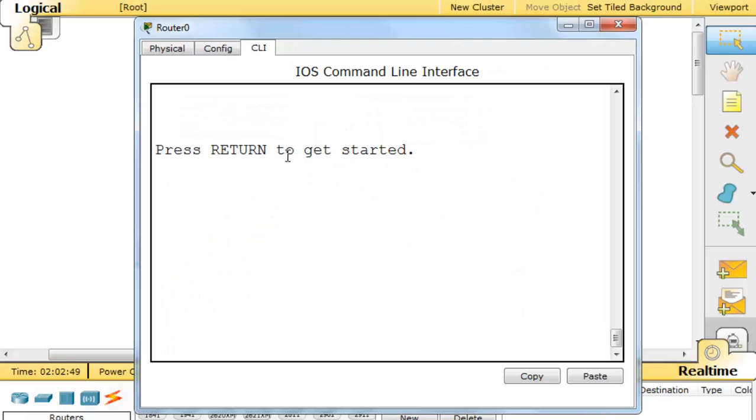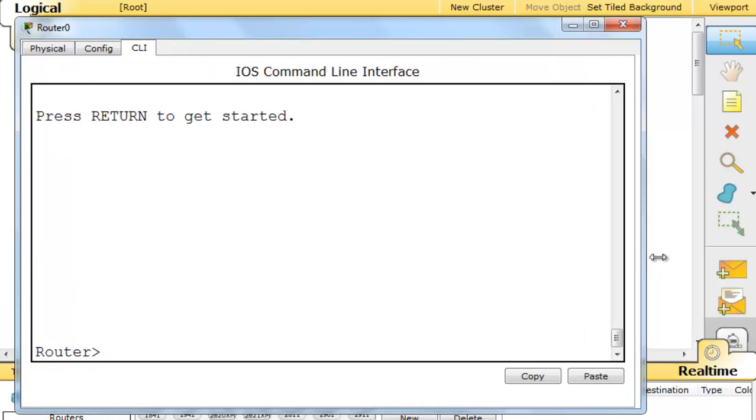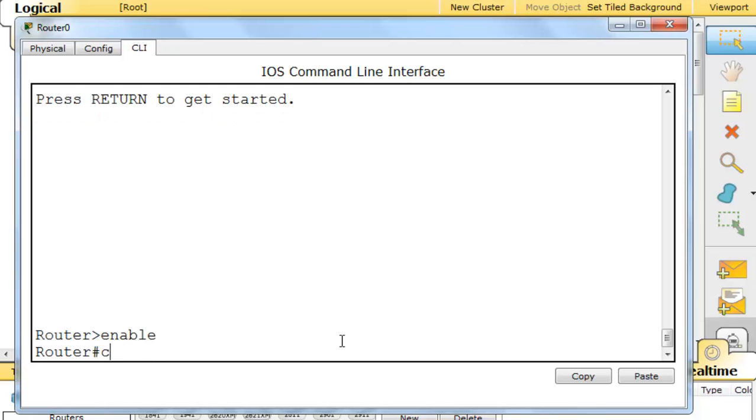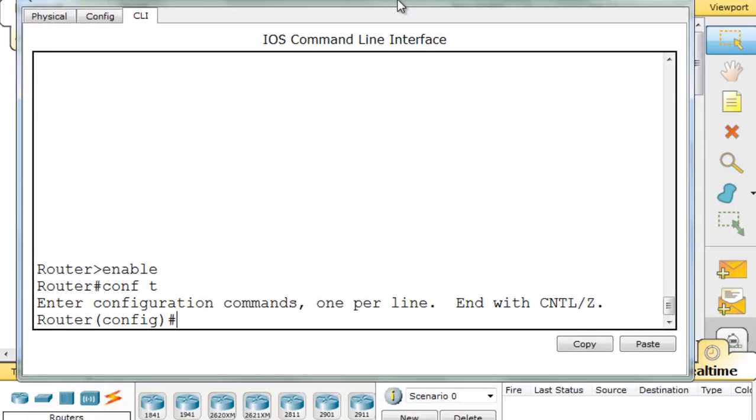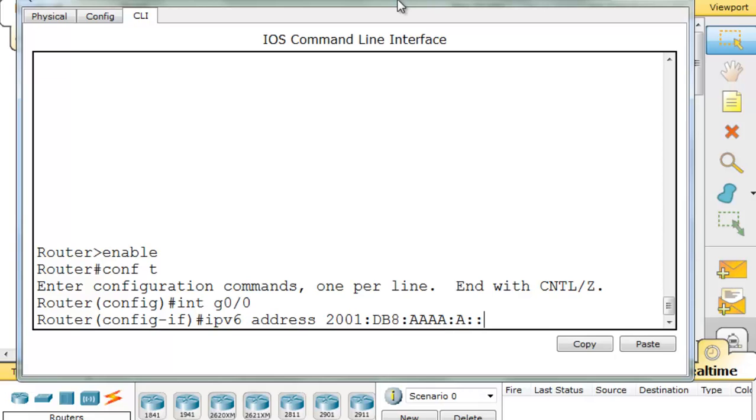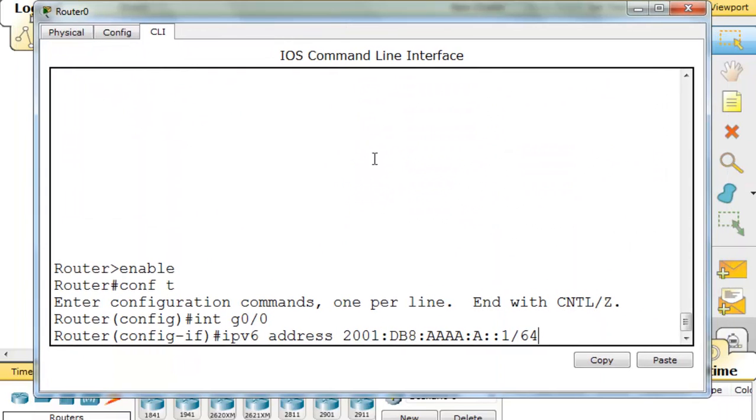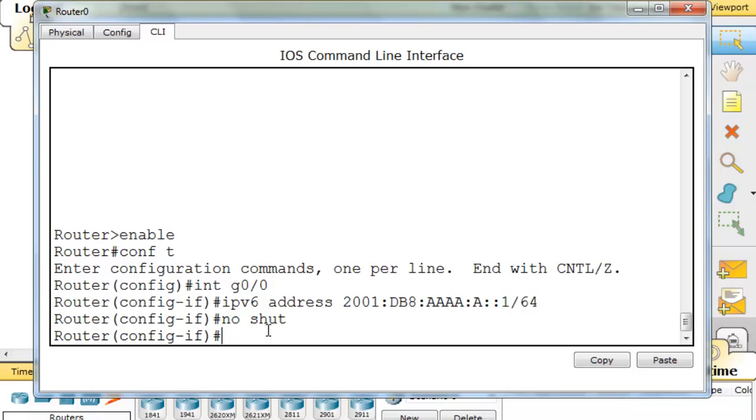We'll go in the router and hit return to get started. Type enable, config t to get to global configuration mode, interface g0/0 to get to gigabit 0/0. IPv6 address 2001:DB8:AAAA:A::1/64. That looks correct. I'll hit enter and we have our address in there now.